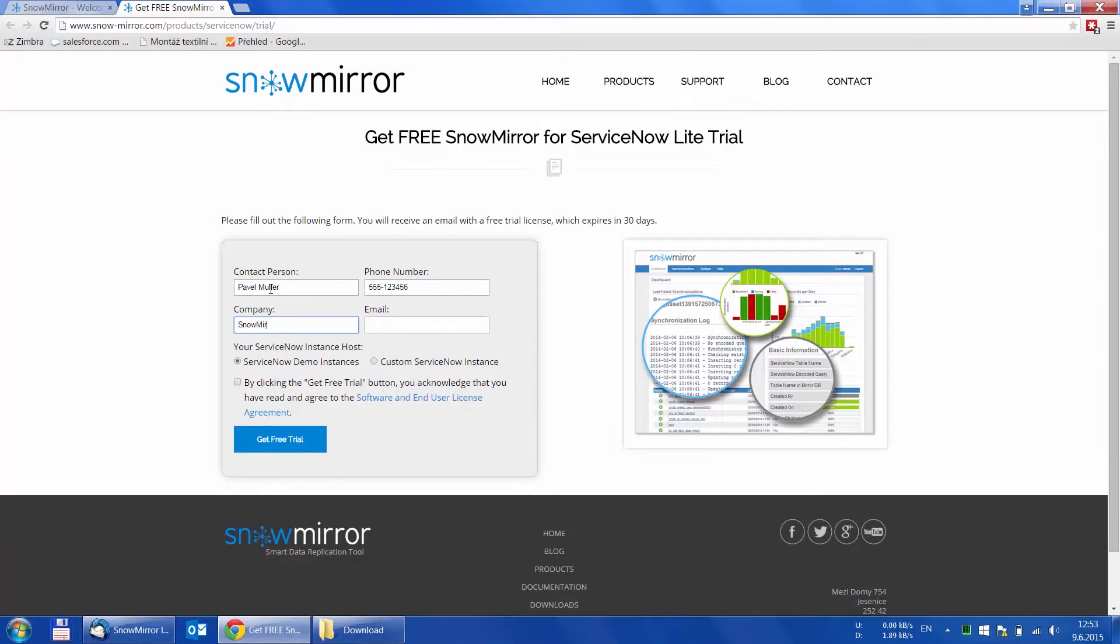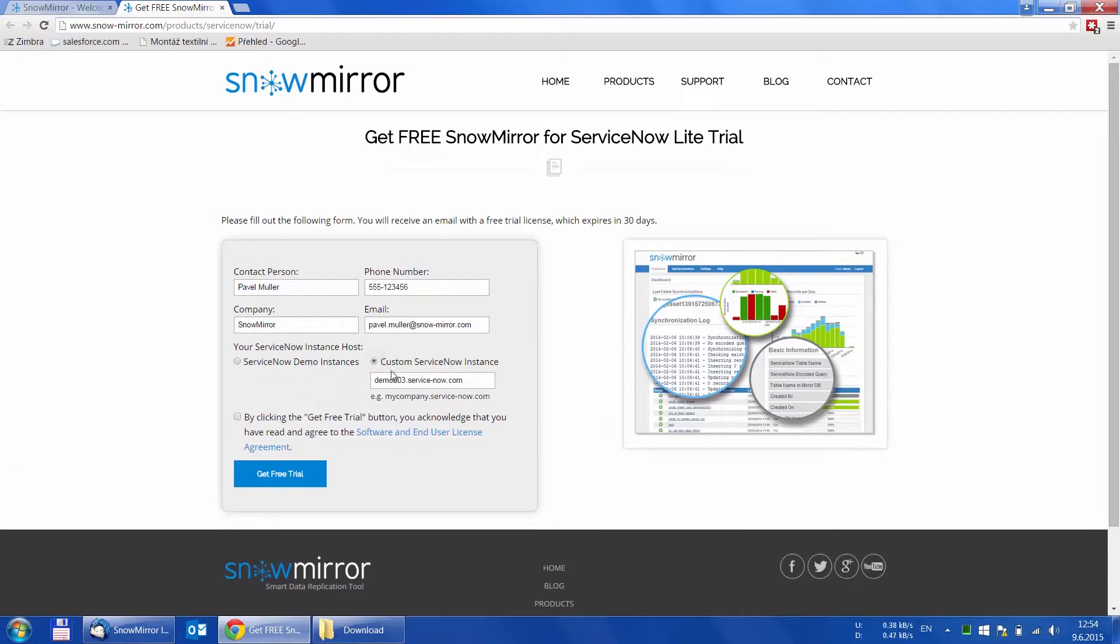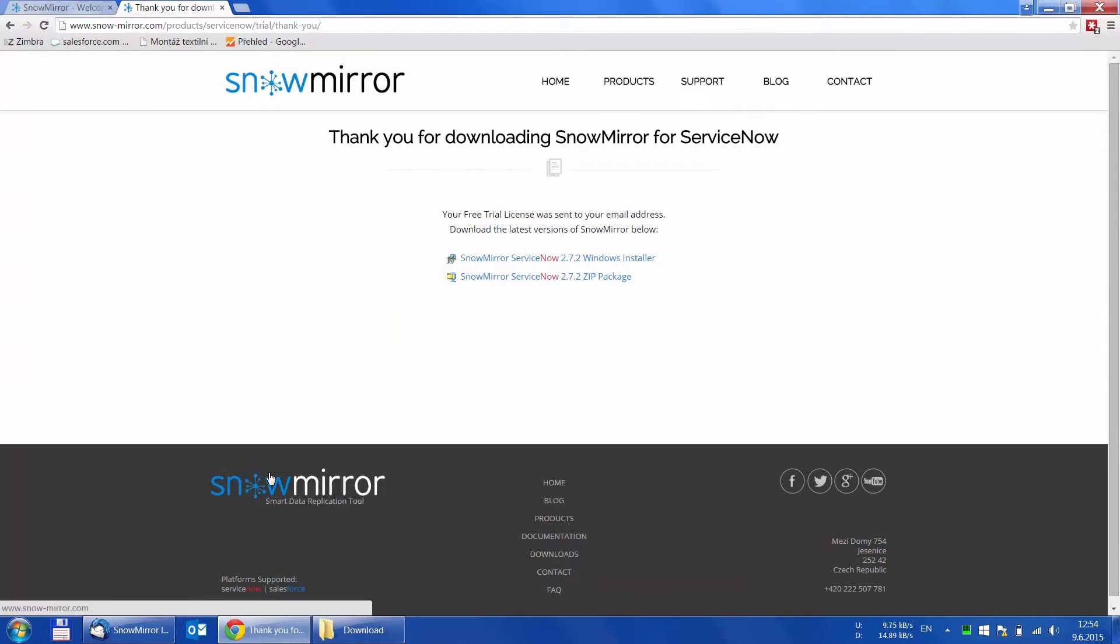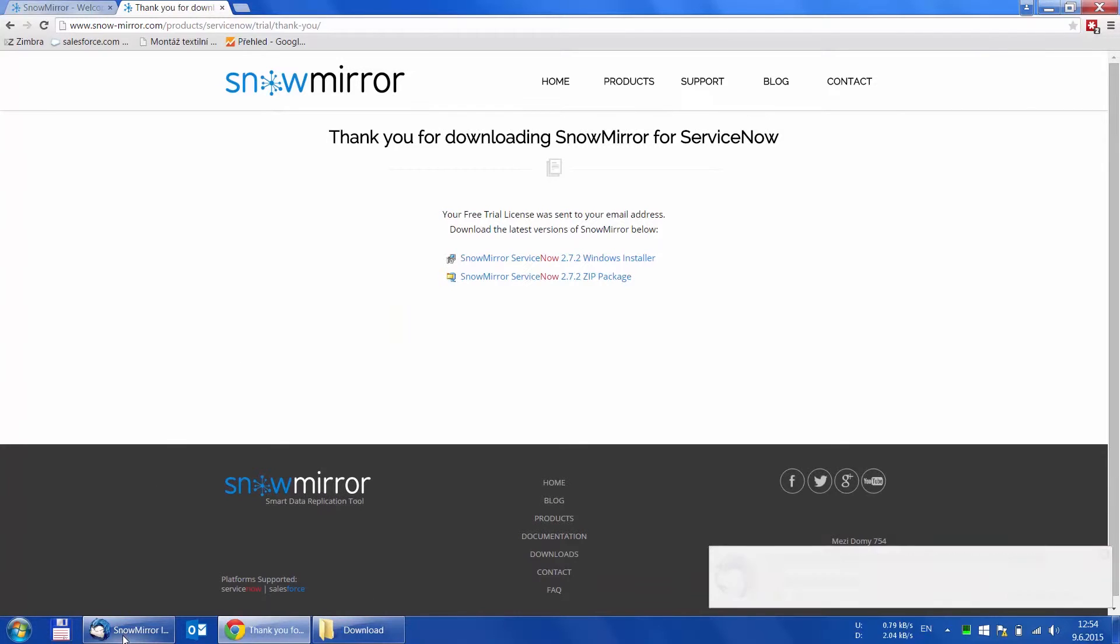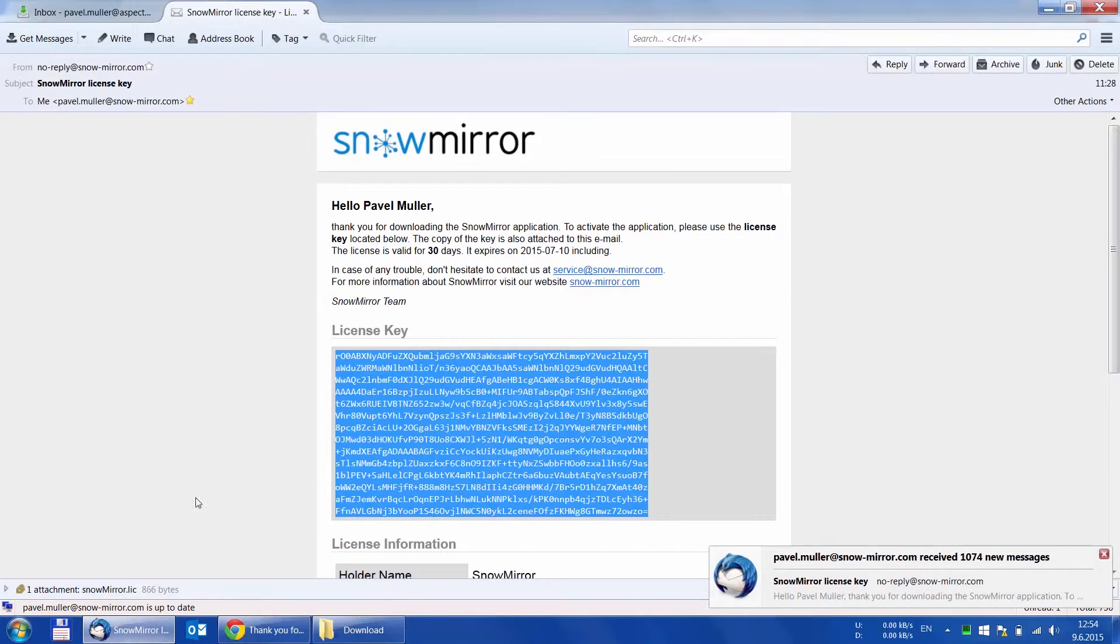That is because SnowMirror is bound to a certain ServiceNow instance. You can choose to use one of the demo instances or use any custom ServiceNow instance. After we submit the form, we get an email with the trial license. We can just copy it into the configuration wizard and click next.